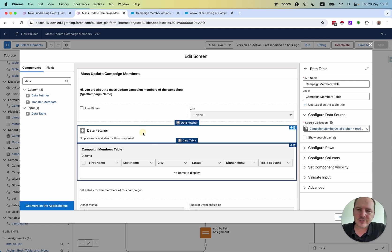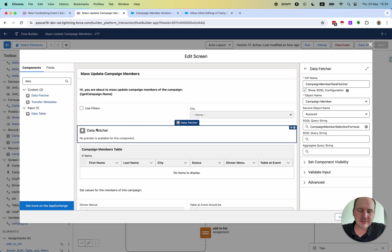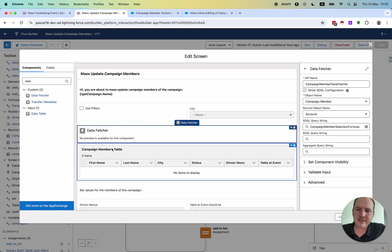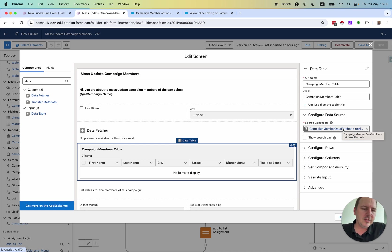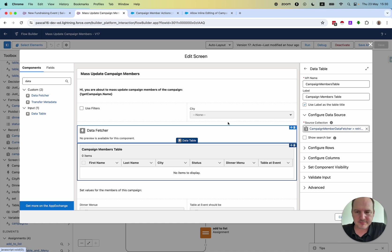First, you create the data fetcher and you query whatever is needed. Then you have it displayed in this table. This happens dynamically so that records are updated and queried in real time.